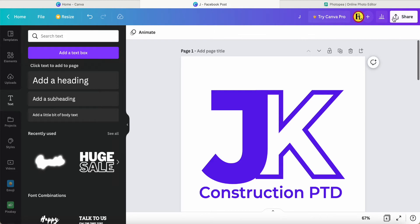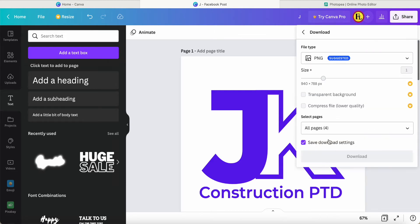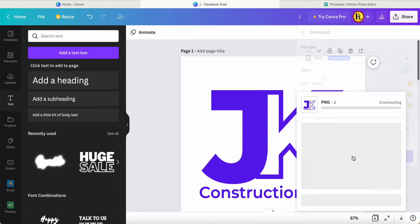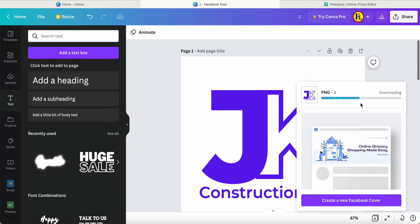Once I'm happy about this, just come to here, Share, Download PNG, all pages, download. Once Canva completes, I will use Photo Peer to help me make the 3D logo.